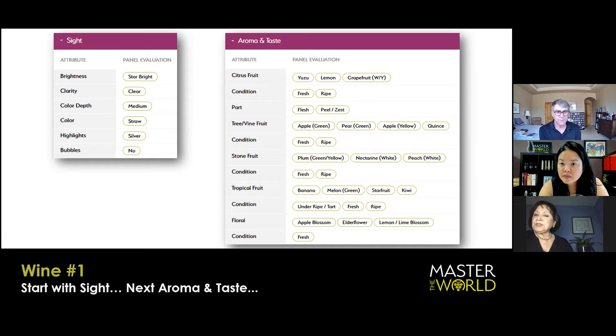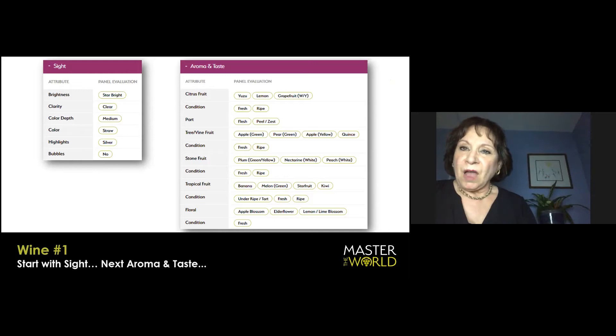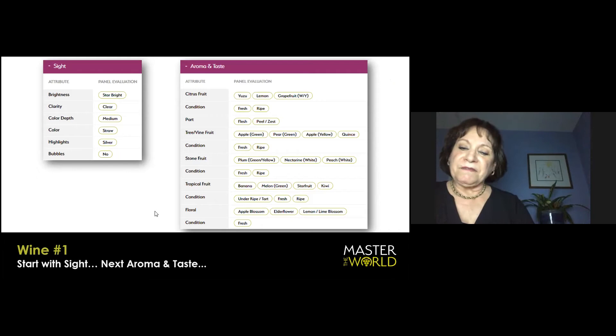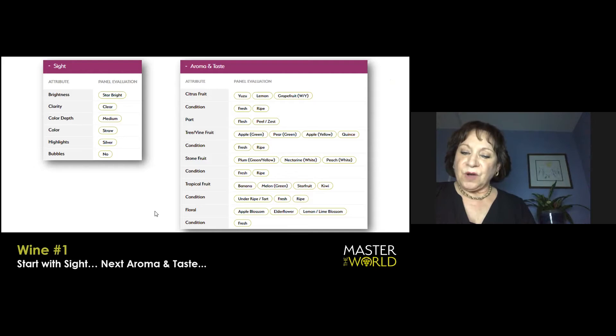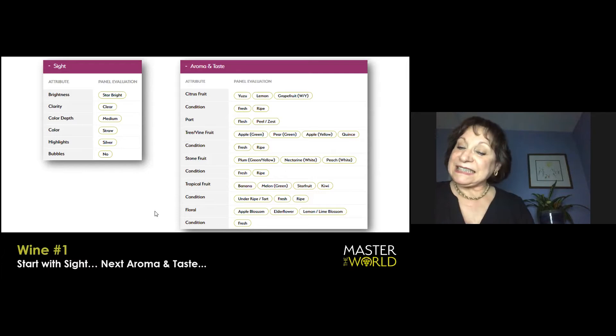In terms of tree fruit, absolutely, tart green apple, green pear. I'm not getting a whole lot of stone fruit at the moment, maybe a little bit of nectarine on the nose, but flip on down to floral. There's a beautiful, mild, but distinct lime and lemon blossom character and apple blossom.